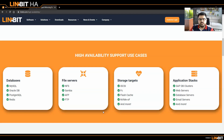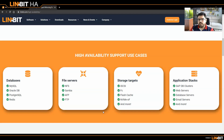You can use iSCSI, NVMe, oAuth, FC, whatever you want. We support the most commonly used protocols in the ecosystem. And Linbit HA really shines in application stacks because of the Pacemaker integration. You can create SAP database clusters, which we are really good at, and you can create web servers, email servers, and many more.